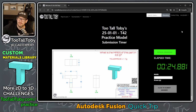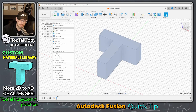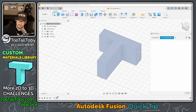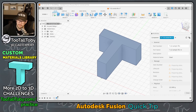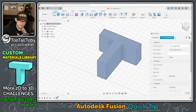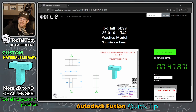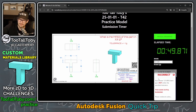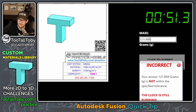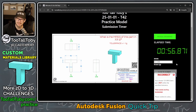Currently, what I'm using in Fusion is the default material. If I go up to the top of the tree, right mouse button, and choose properties, Fusion is telling me that the mass of this part is 121.989 grams. So let's enter that into the app — 121.989 grams, enter — and no, incorrect. Your answer is not within the specified tolerance. So that wasn't the correct material density for these challenges.